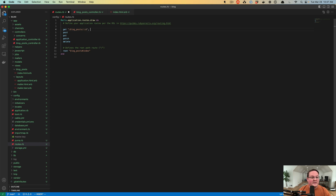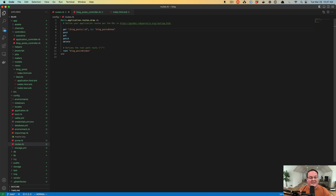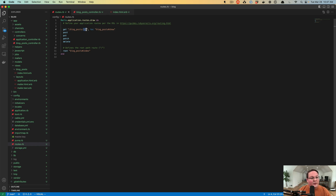We want to send this to the blog posts show action, which will allow us to look up an individual blog post by the ID in the URL. The ID is a special variable starting with a colon — Rails knows this is going to be a variable that can change; it could be letters, numbers, hyphens, or any characters without slashes. These will end up as the ID parameter in our controller so we can look up our database record.